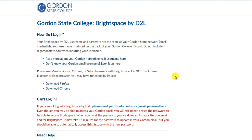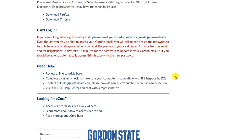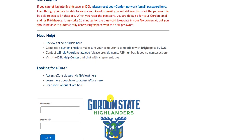Currently, the login page looks like this, and you scroll to the bottom and type in your username and password at the bottom of the page.